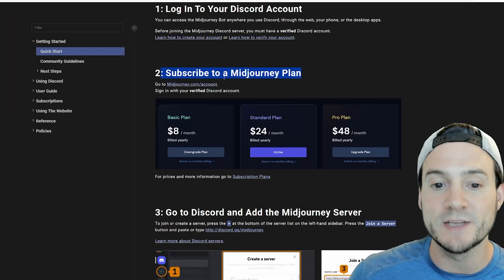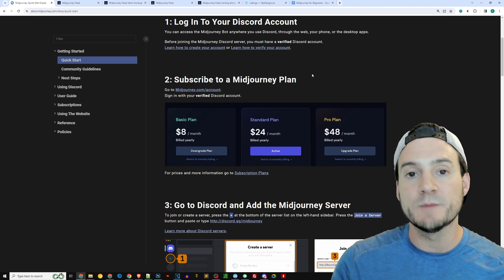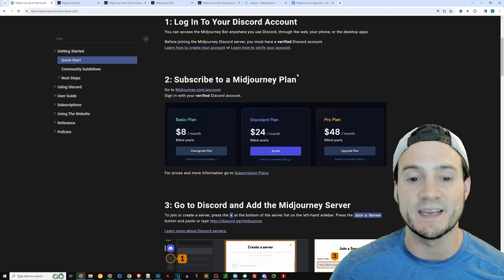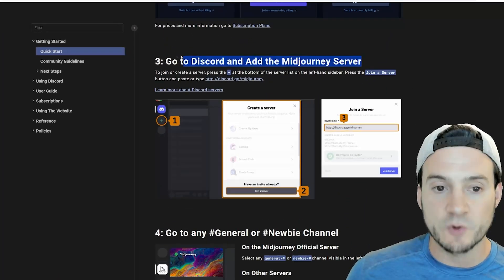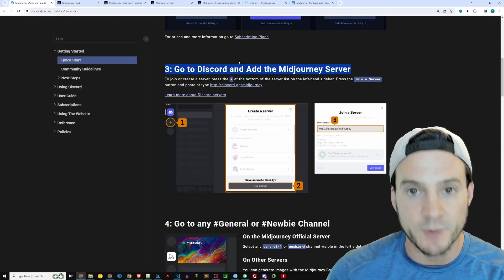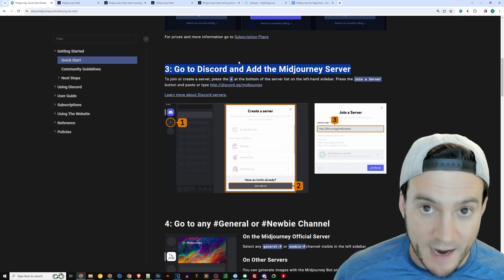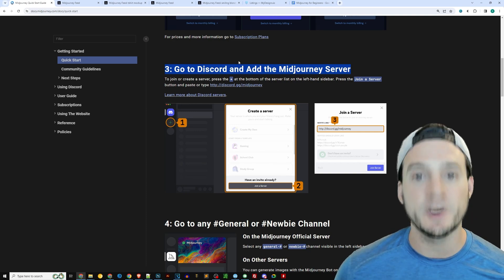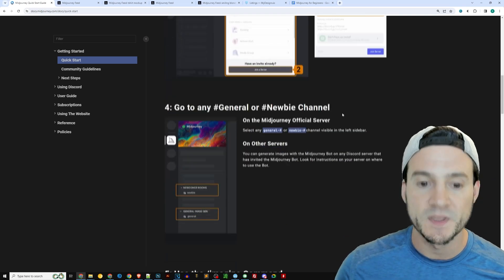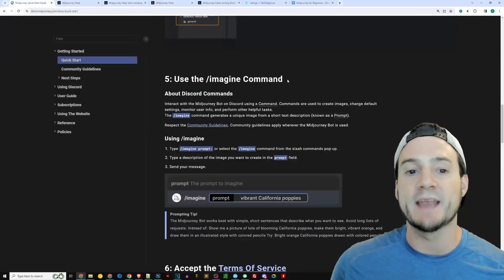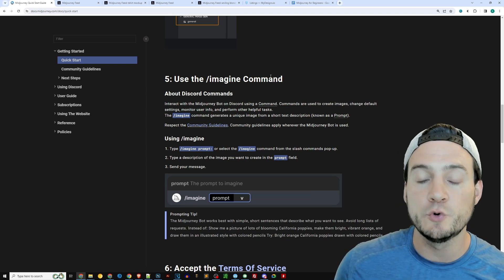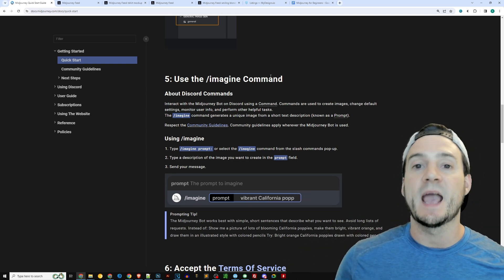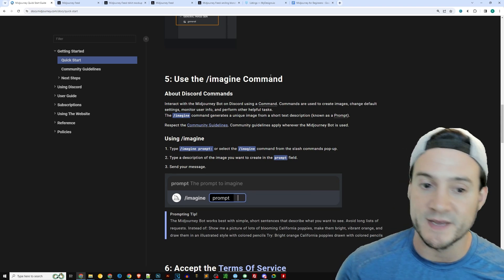Next, subscribe to a MidJourney plan. If you use the annual plan, you can pay as little as $8 a month. Otherwise, it's $10 a month in order to get started. Now, go to Discord, add the MidJourney server. This means you're going to become a member of the MidJourney server where the MidJourney bot hangs out so that you can give it prompts and it will generate a response using the MidJourney AI. You can do this in either the general channel or the newbie channel. And actually, what you can do is you can invite the MidJourney bot to your Discord server. That's what I did. And I'm going to show you how I use it in this tutorial for print-on-demand sellers.